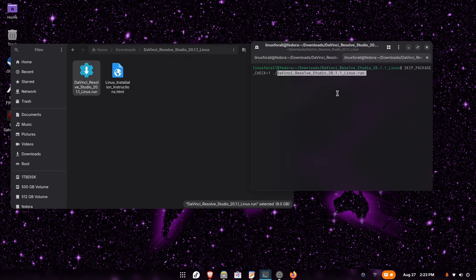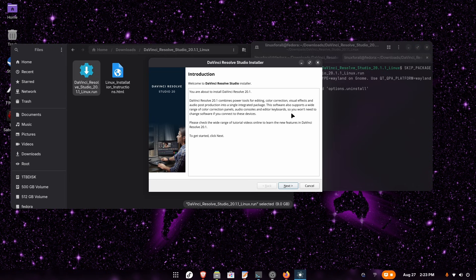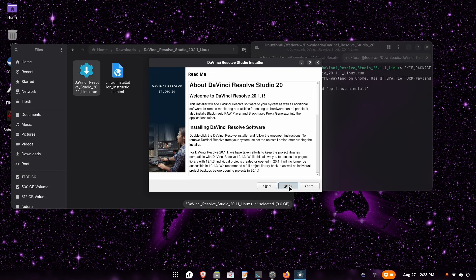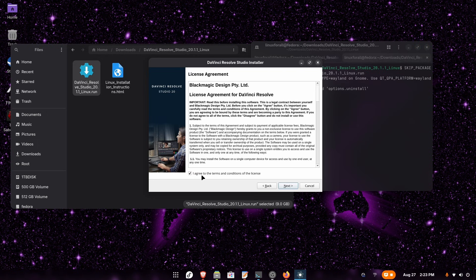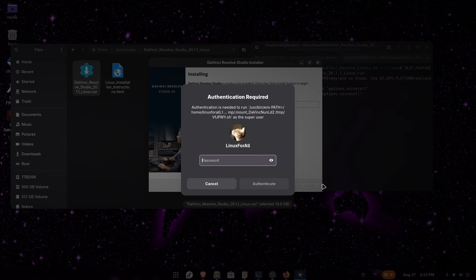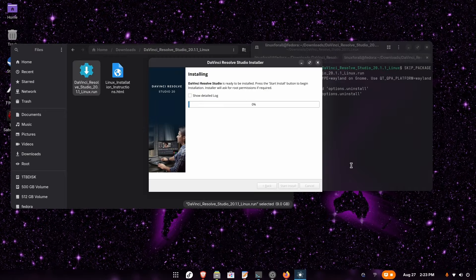Now click enter and the DaVinci Resolve Studio installer opens correctly. Click next. If you want the DaVinci Resolve OpenFX renderer, check that option as well. Click next, then next again. You have to agree to the terms and conditions, then click next. Here you can click on start install, enter your password, and DaVinci Resolve will begin installing.